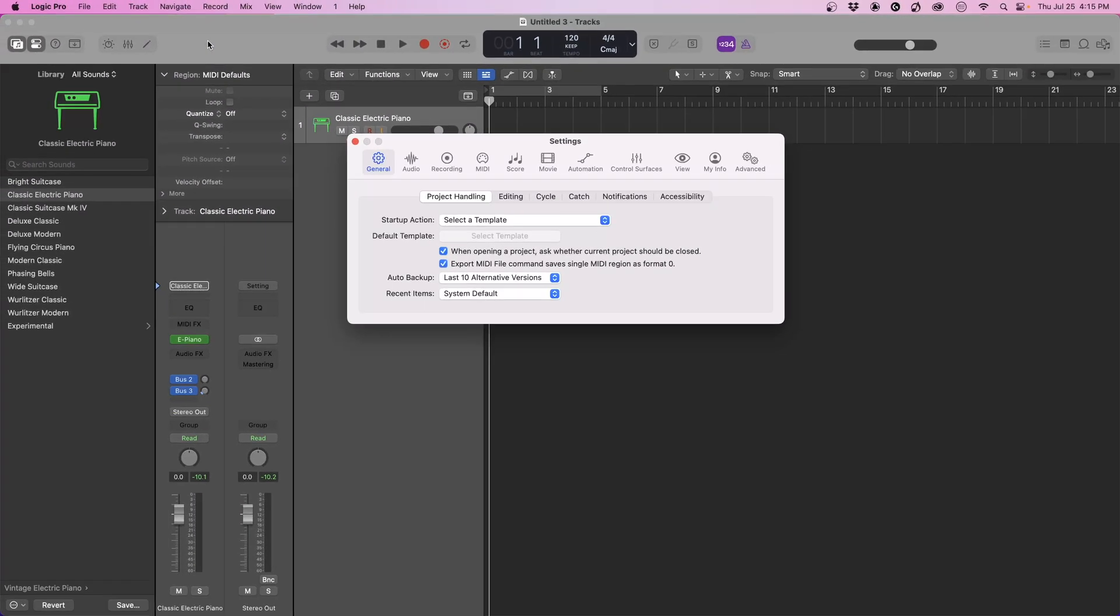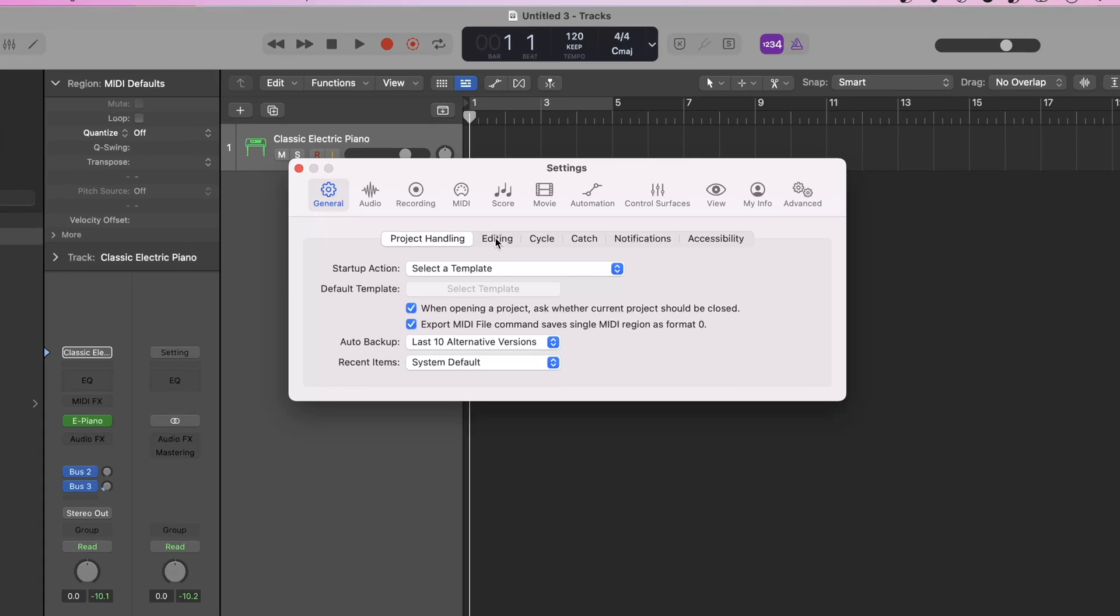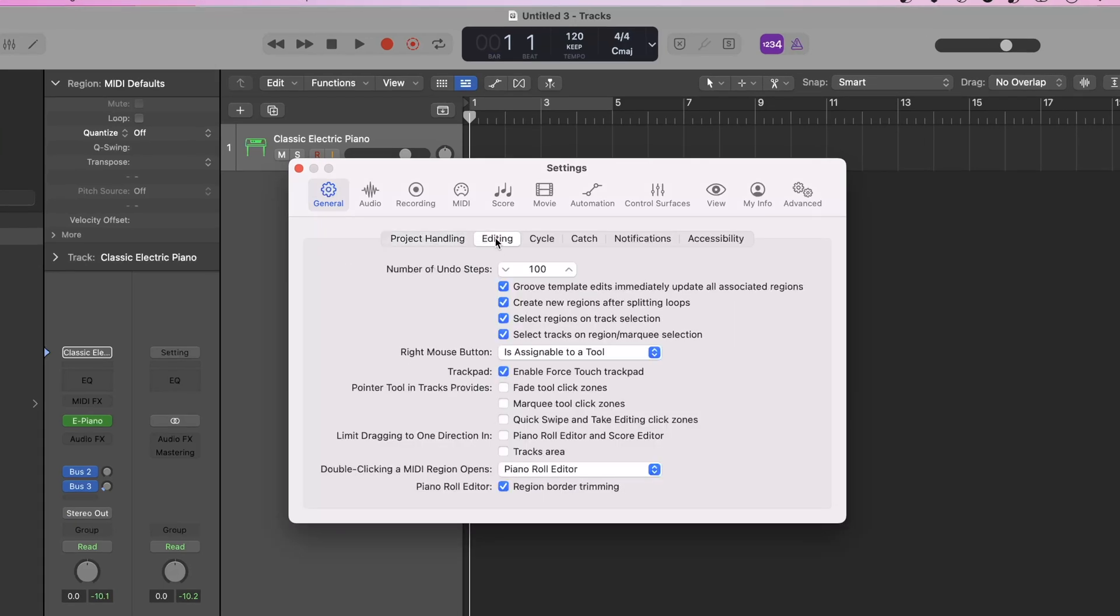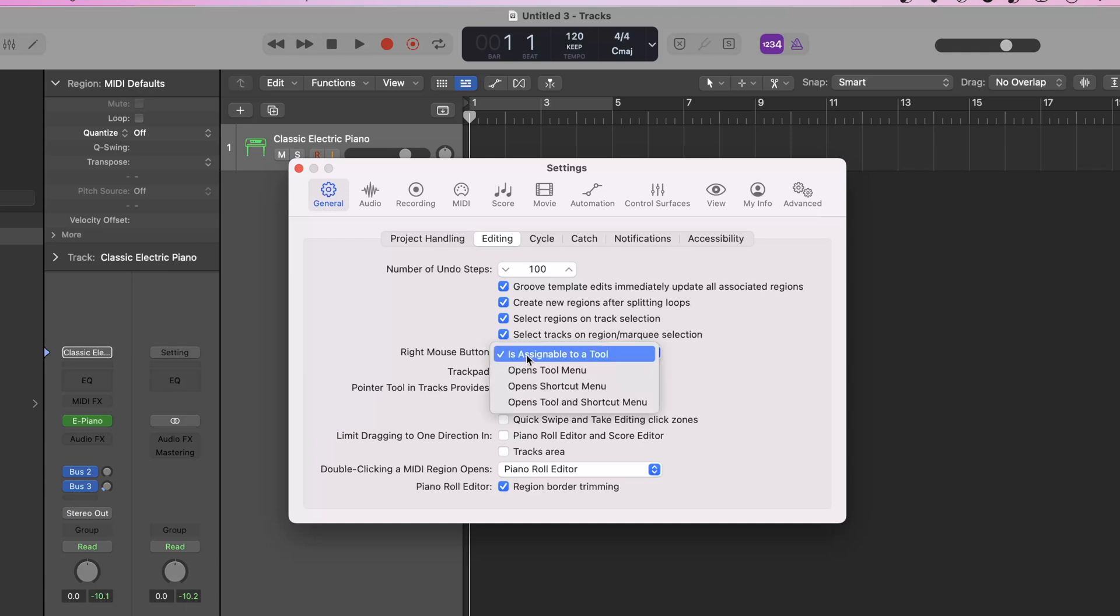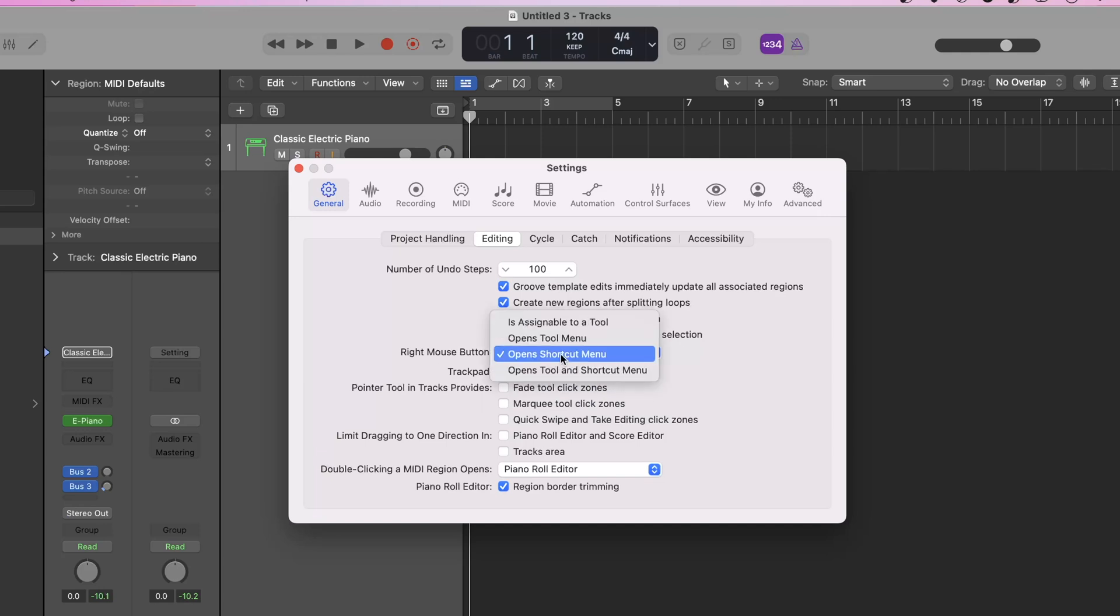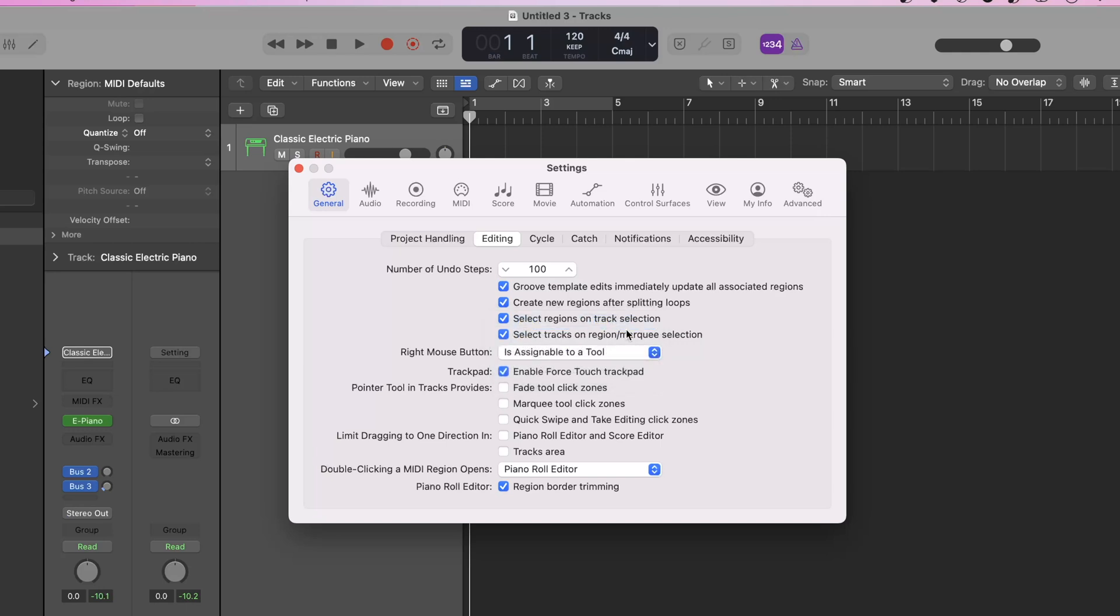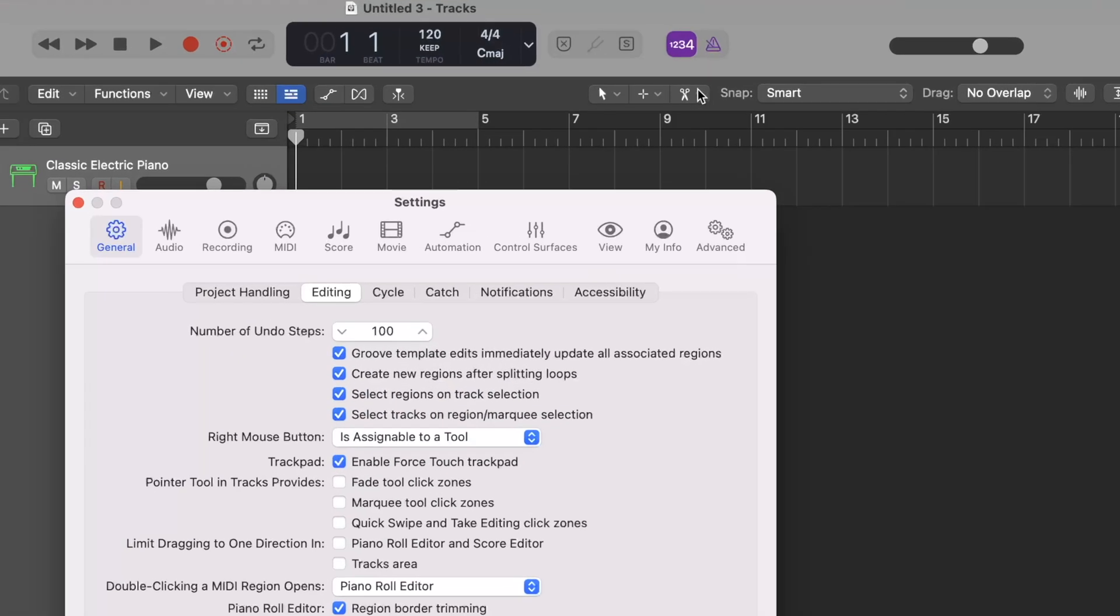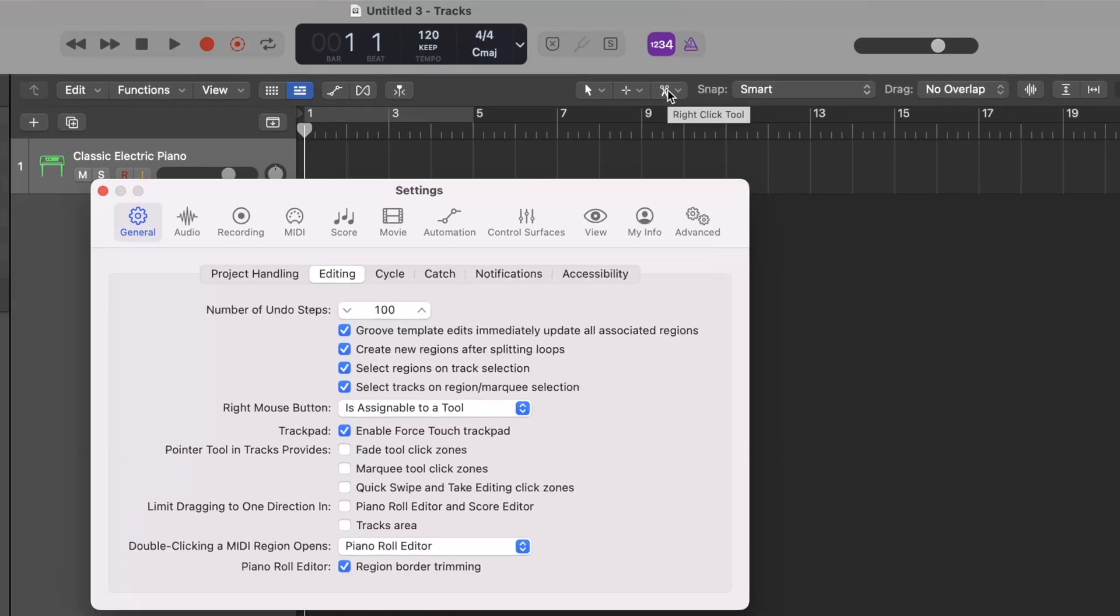So what we're going to do is come over here to editing and I have a few changes in here. So the right mouse button, its current state is probably going to be like an open shortcut menu or something like that. I've changed my right mouse button to assignable to a tool, and this gives us a third tool option right up here. We can edit very quickly by having this set up.